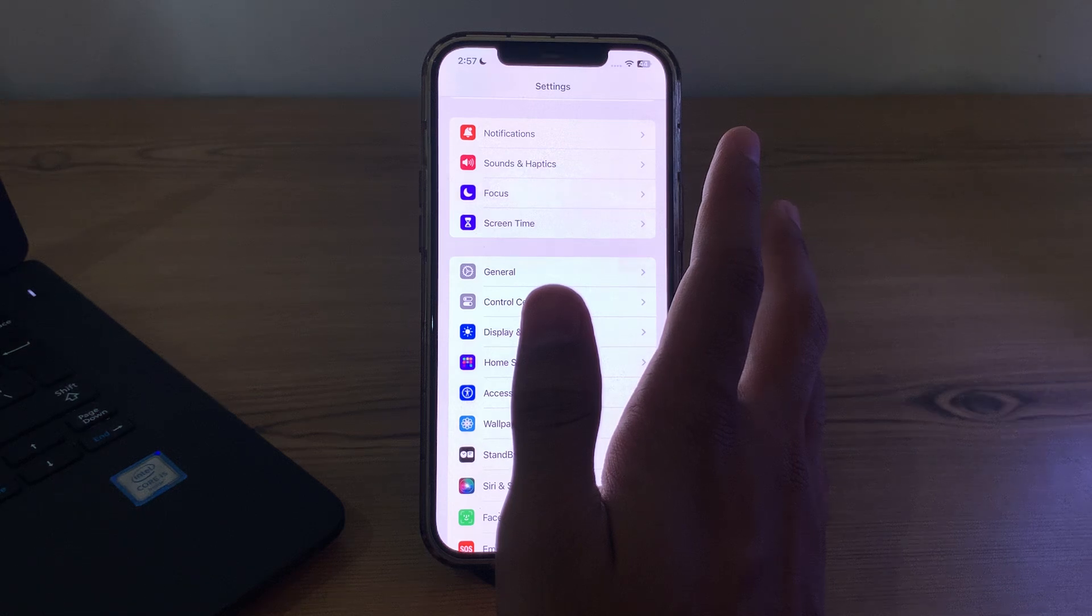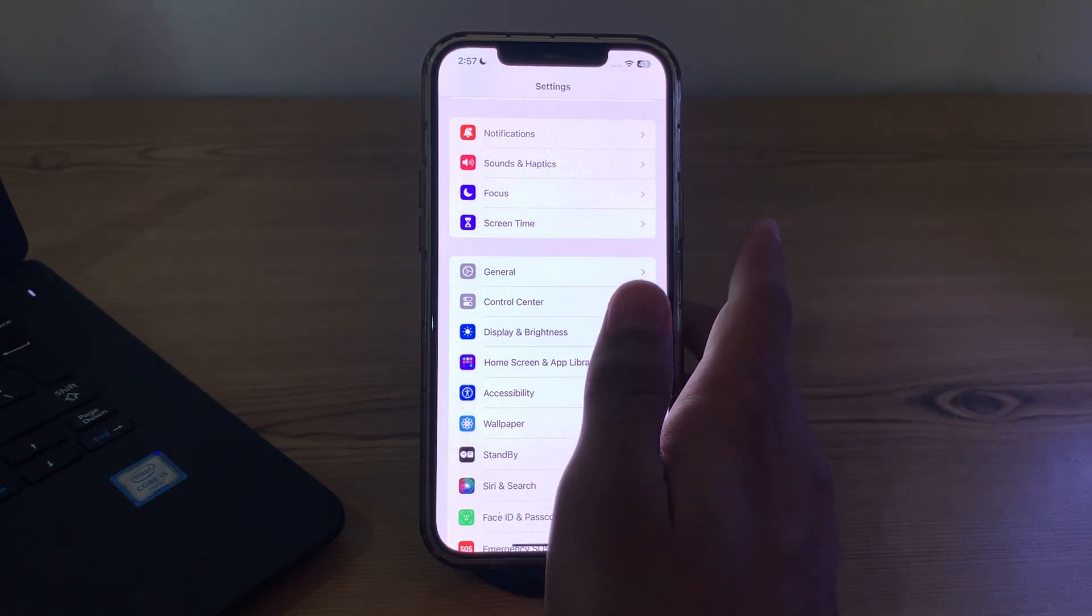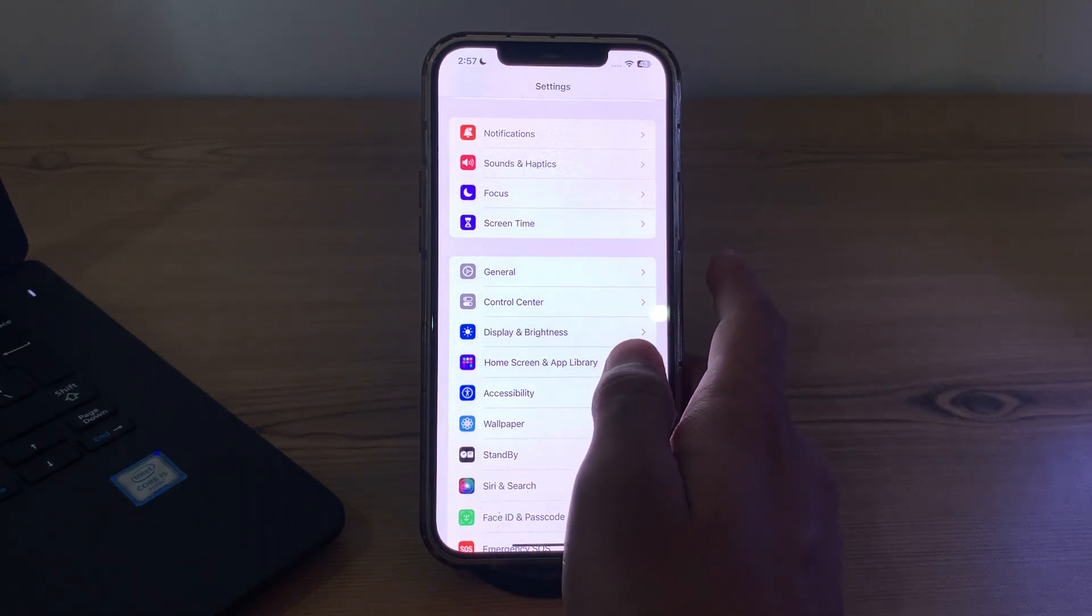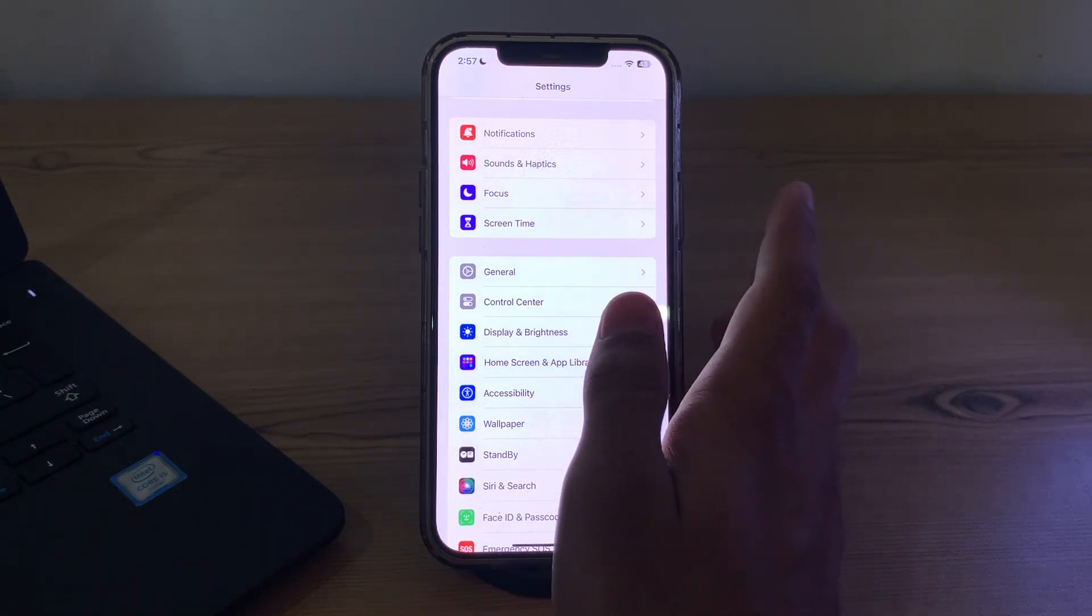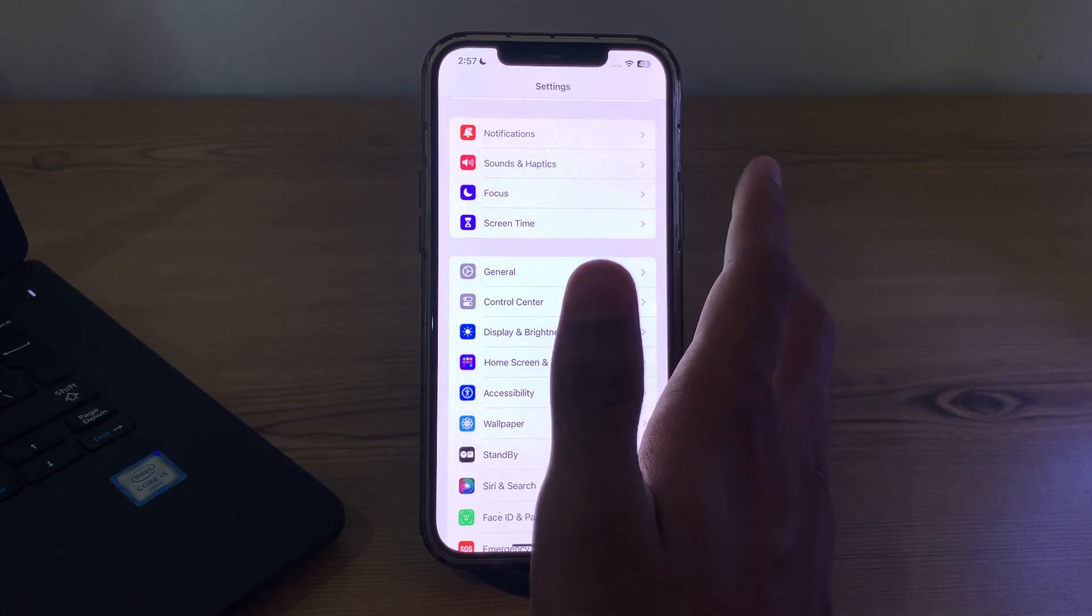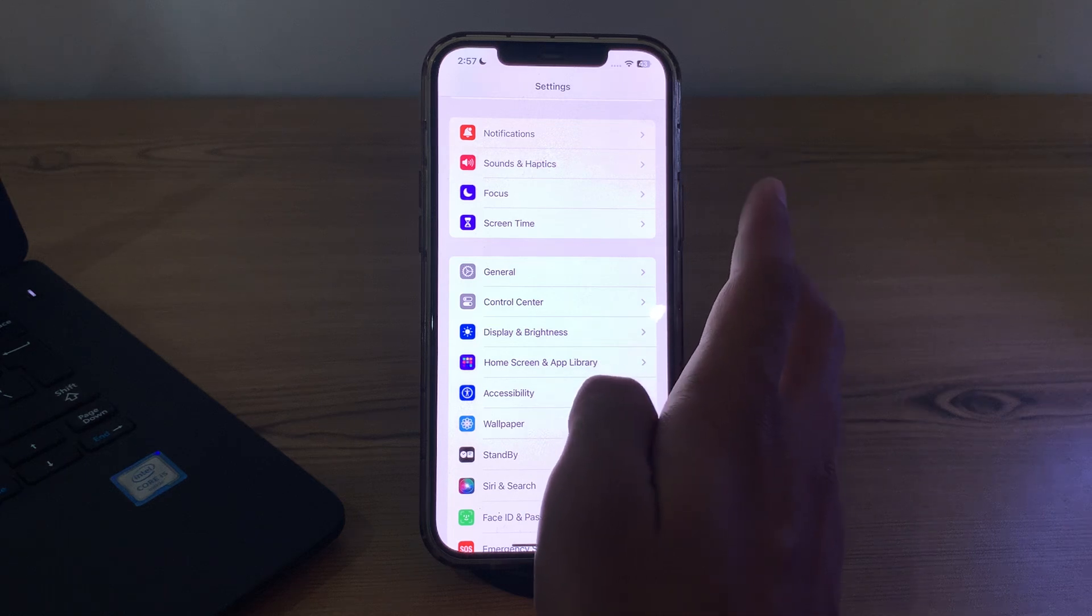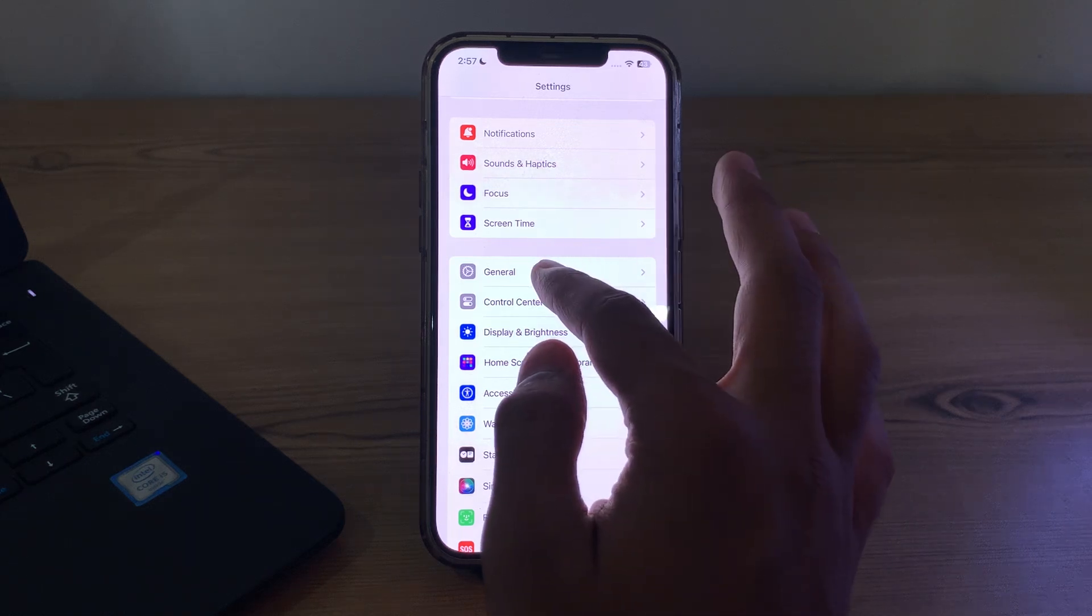After trying all of these steps and you're still facing the issue, I would suggest you reset your network settings. Resetting your network settings can sometimes resolve Bluetooth connectivity issues.